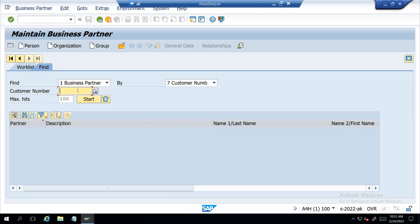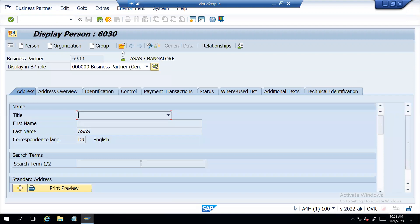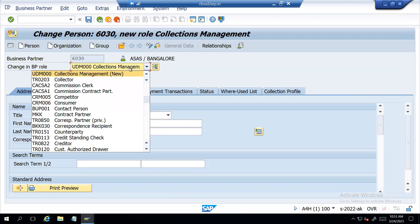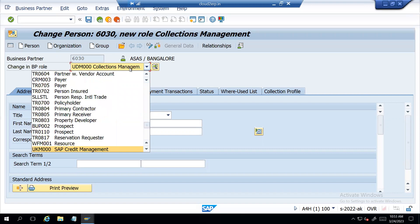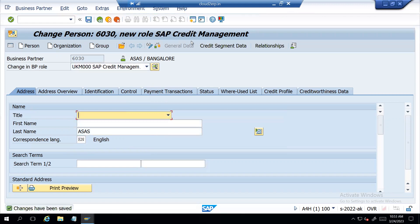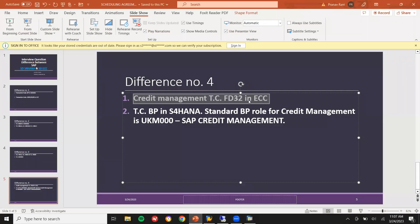Let me enter my customer number — this is my customer number — UKM001. So here itself, you can create the conditions for credit management. Credit management. But whereas in ECC, you have to do it in FD32 — this is ECC. FD32 is outdated in S4HANA.